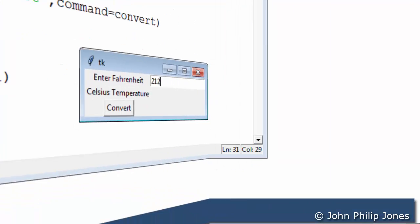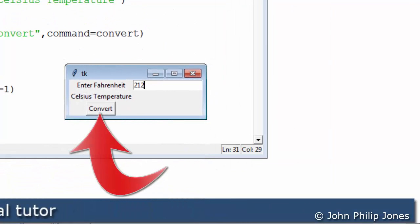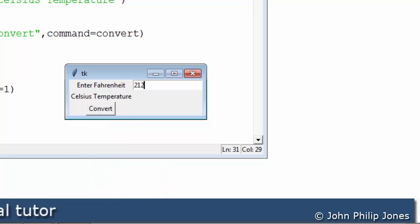As the user I would typically now click onto this button and the conversion will take place and the graphical user interface will display 100 degrees for the temperature in Celsius.